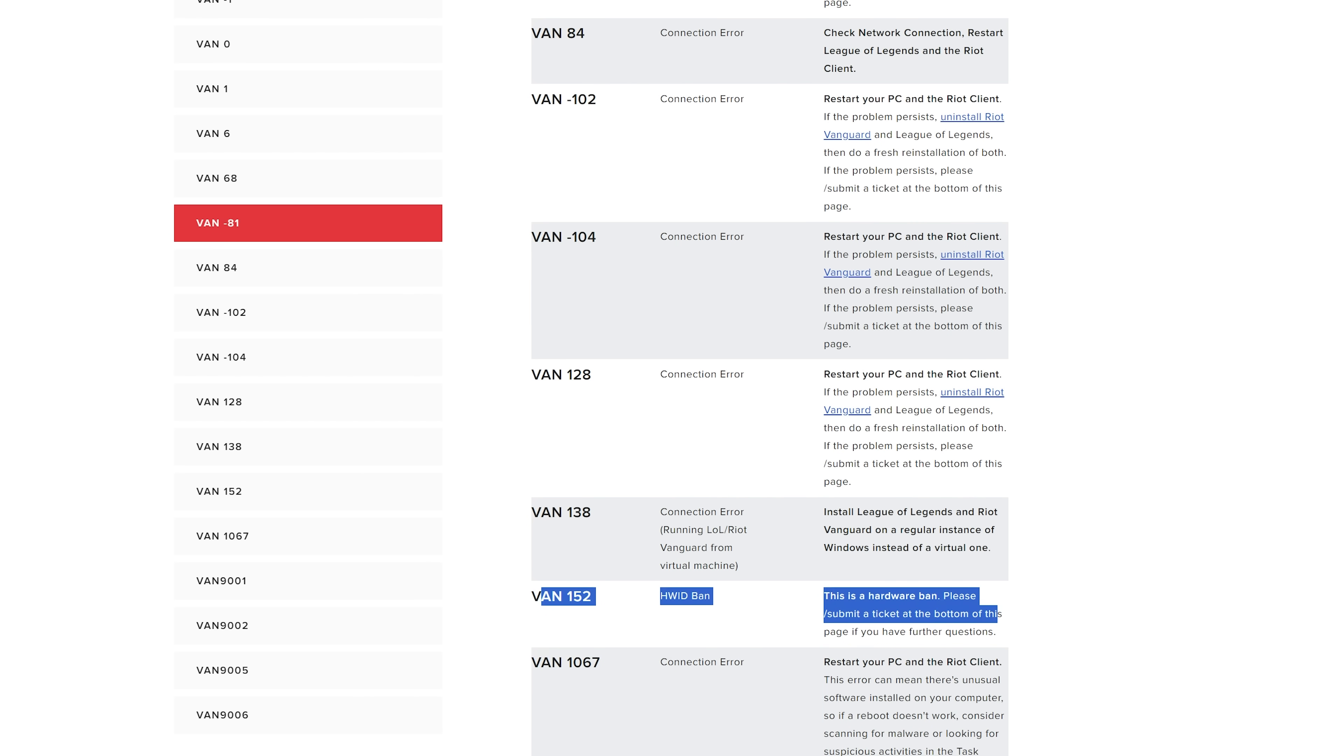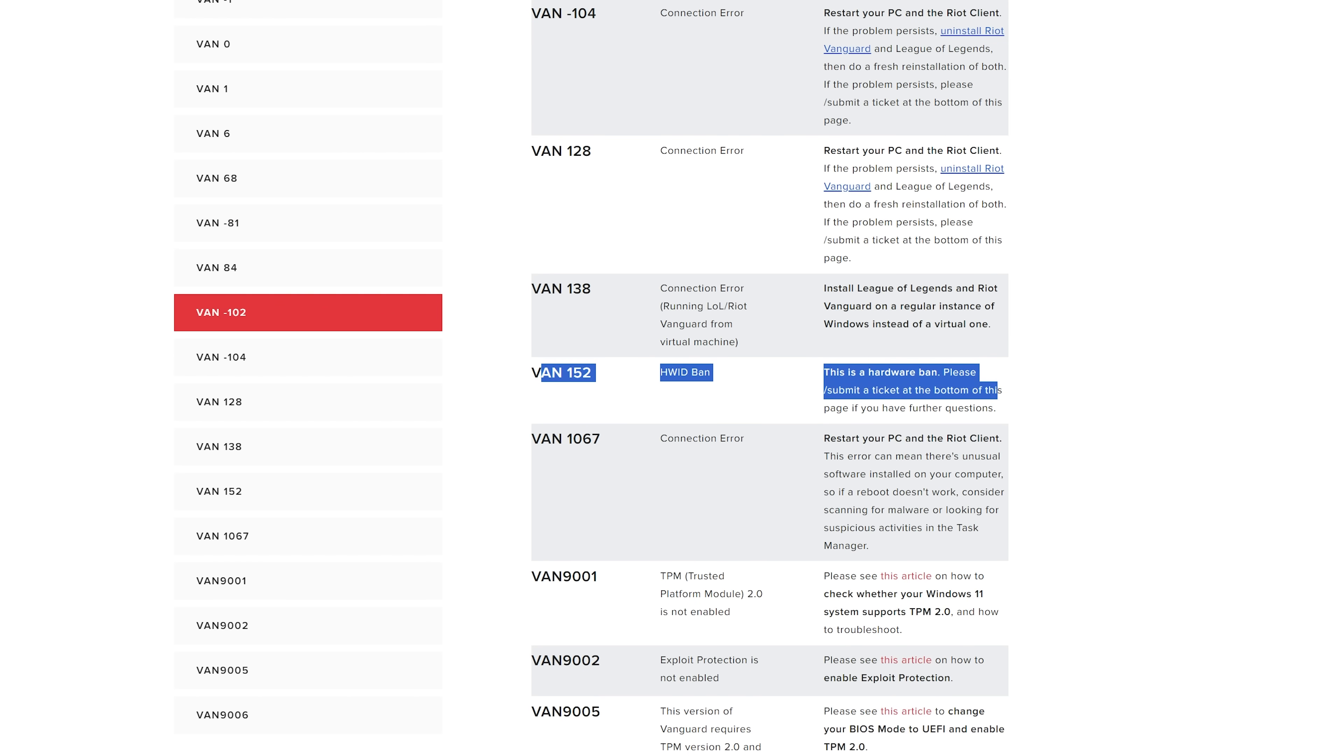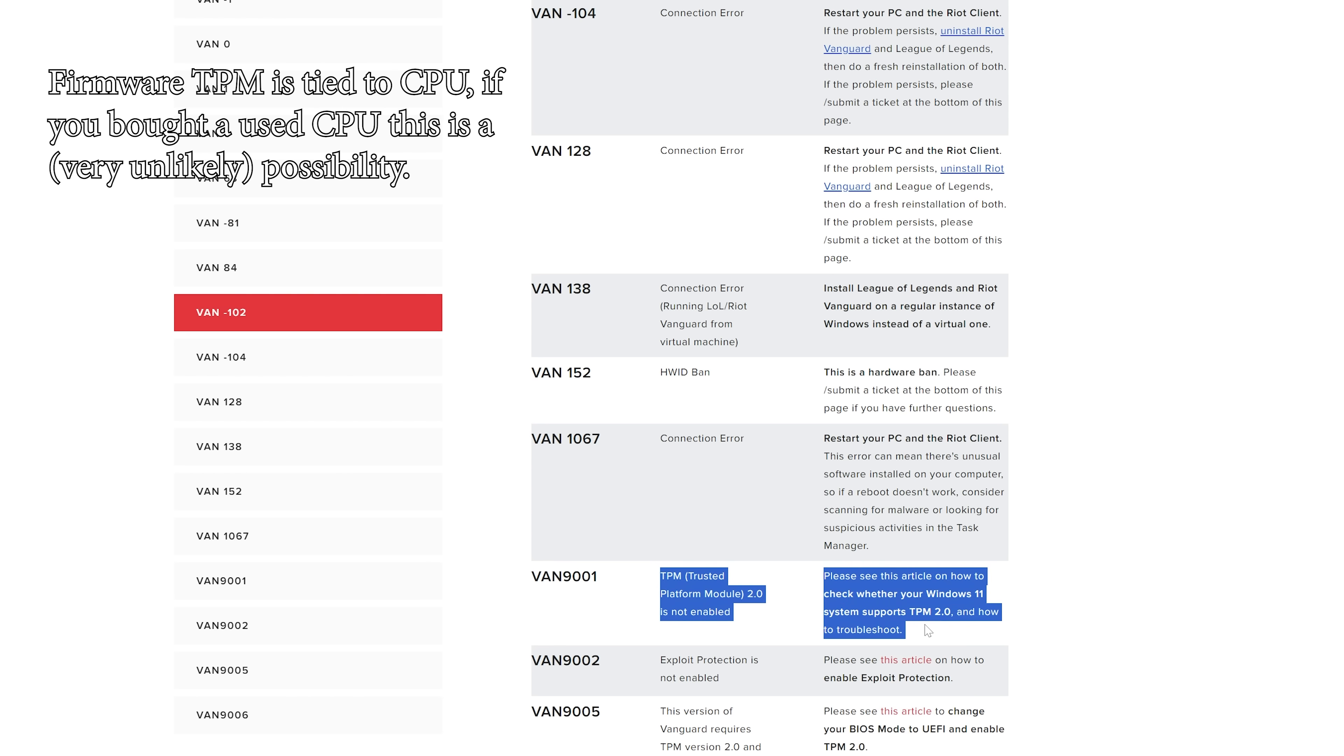And this one, there's no plausible possibility for a false positive. If you're getting this, either you've already been banned for cheating and are trying to do it again, or you bought some hardware that's tagged. Those are the only two possibilities. TPM not enabled, already explained that one.